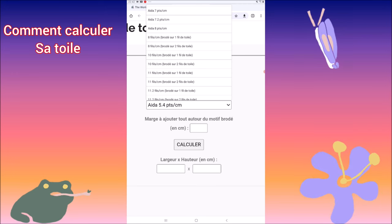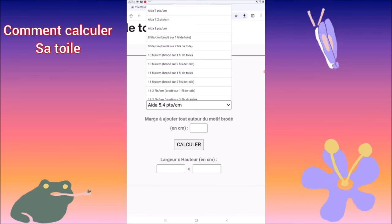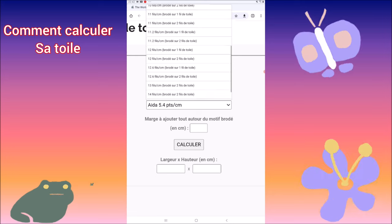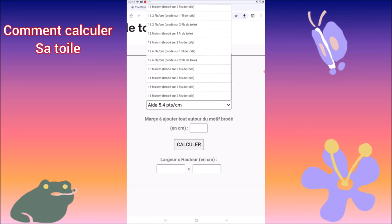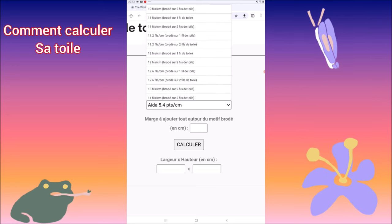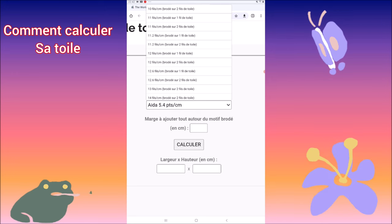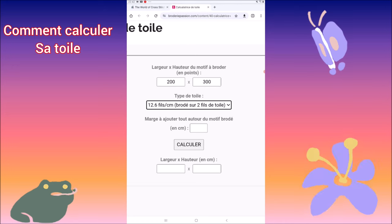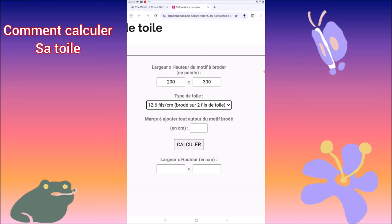On va rester simple, on va rester sur le deux fils. Comme moi, j'utilise souvent le 12.6 fils. Vous voyez, ça va jusqu'au 13, 14, 15, 16 fils. On va commencer avec l'étamine — comme moi, je fais 12.6 fils au centimètre avec deux fils de toile. On clique dessus. En dessous, vous mettez une marge.